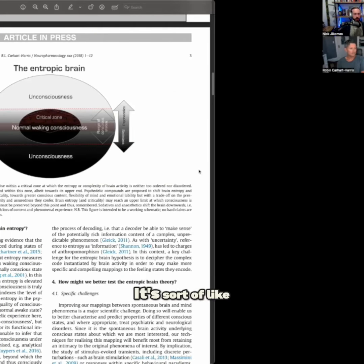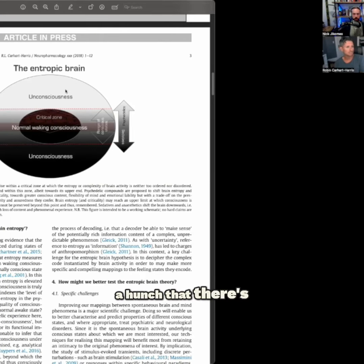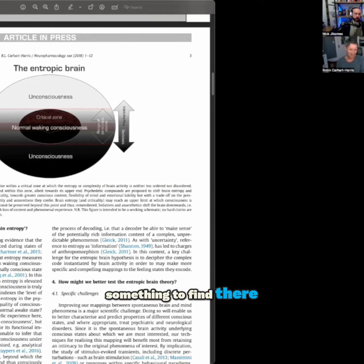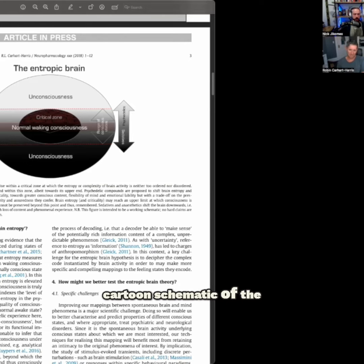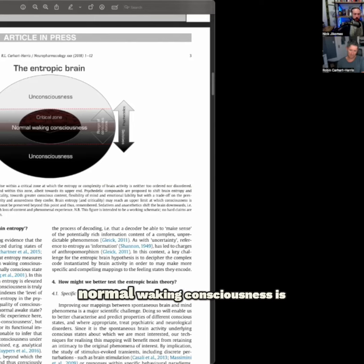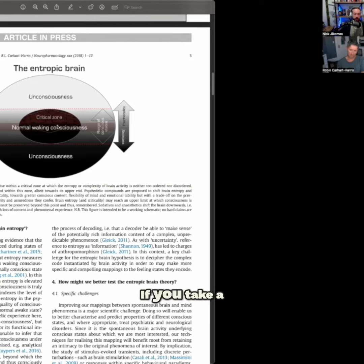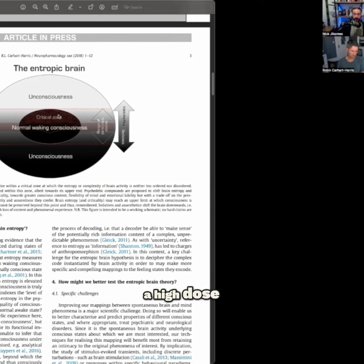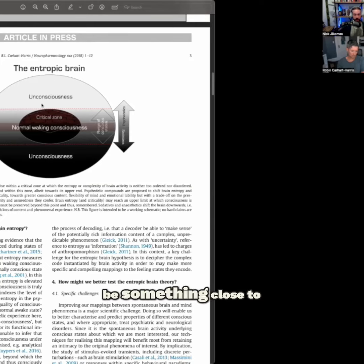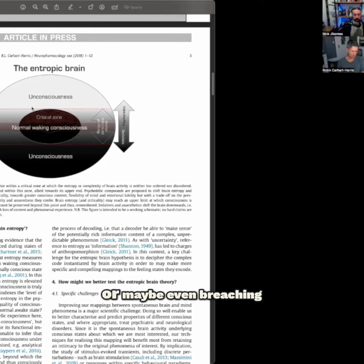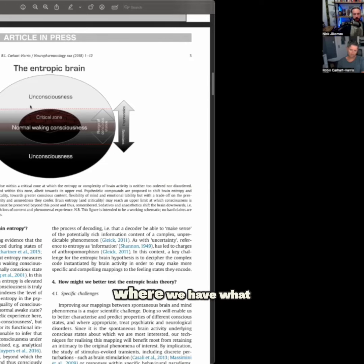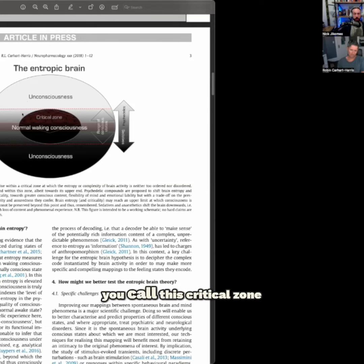So it's sort of like a hunch that there's something to find there. Going back to this cartoon schematic of the entropic brain model, normal waking consciousness is in the middle. If you take a dose of a classic psychedelic, you're going to move up, increase entropy. So basically a high dose, a heavy trip would be something close to, or maybe even breaching the divide here where we have what you call this critical zone.